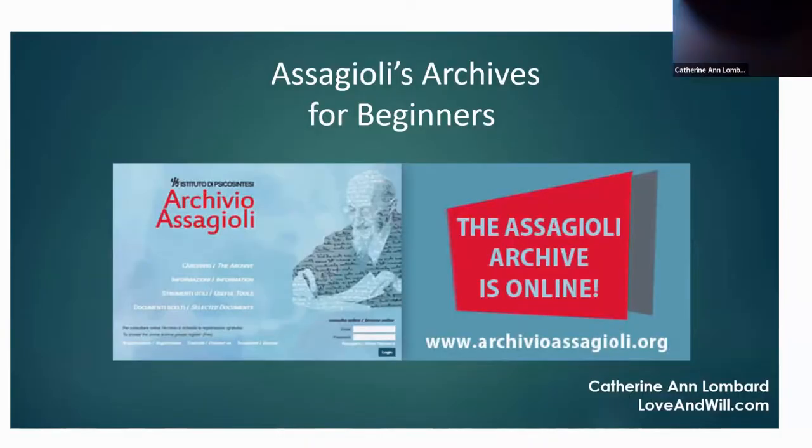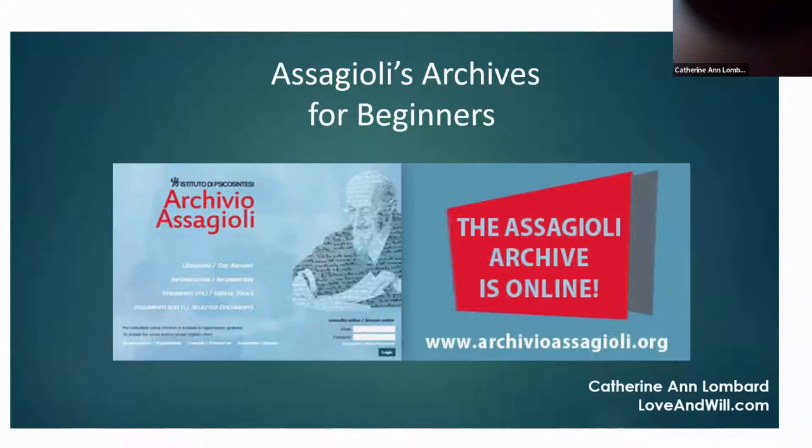Now I'm going to open up the PowerPoint presentation. You don't need to see me, you need to look at the screen, but you can hear me hopefully. So this is Assagioli's archives for beginners.